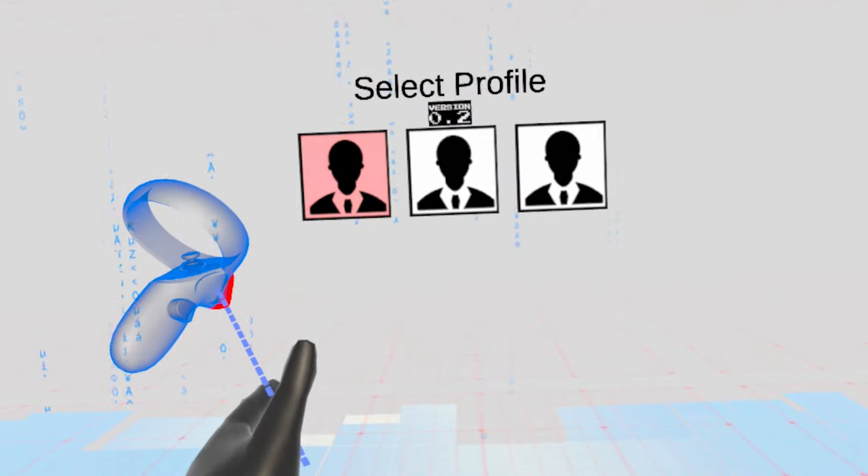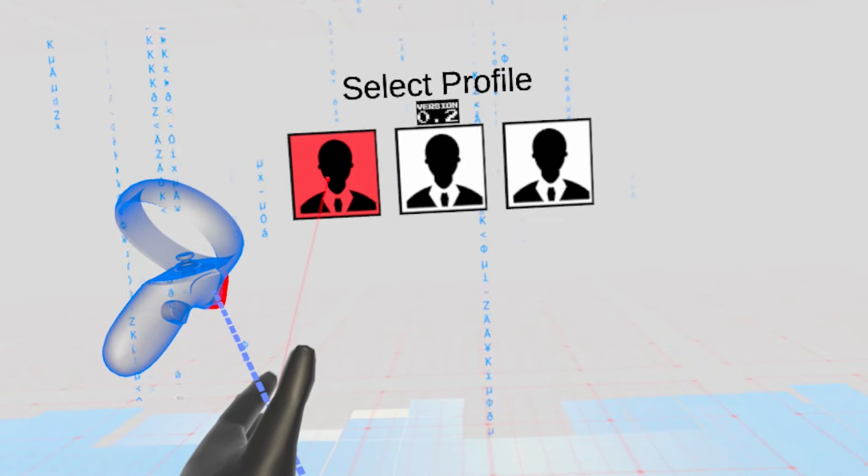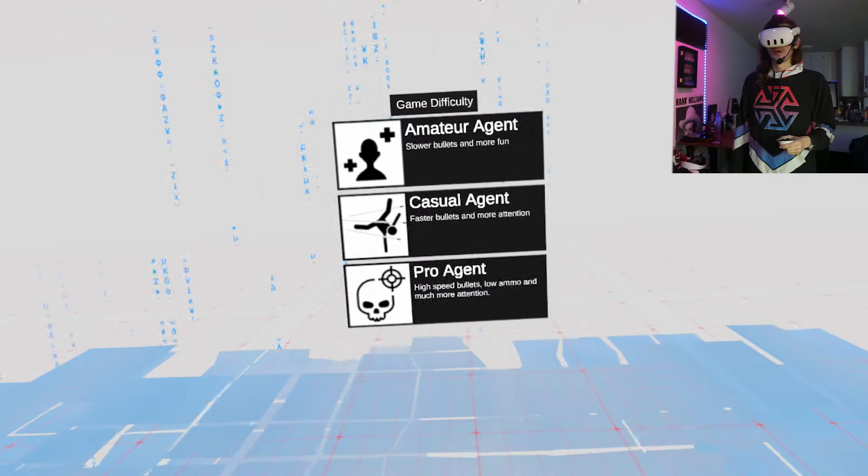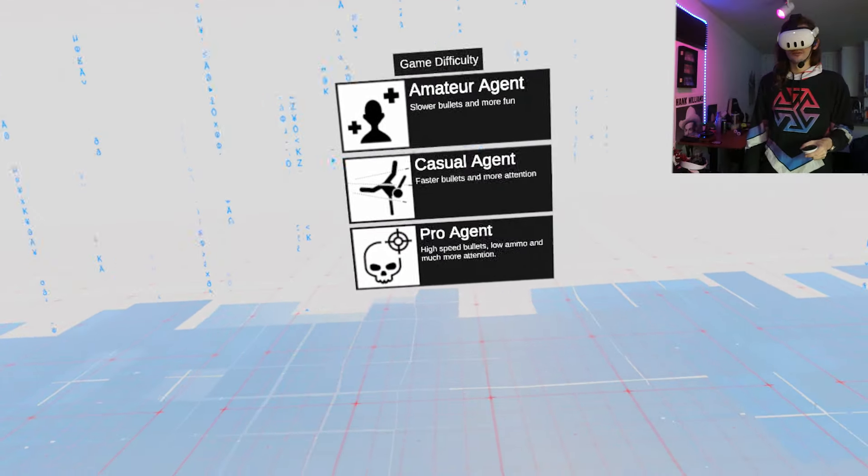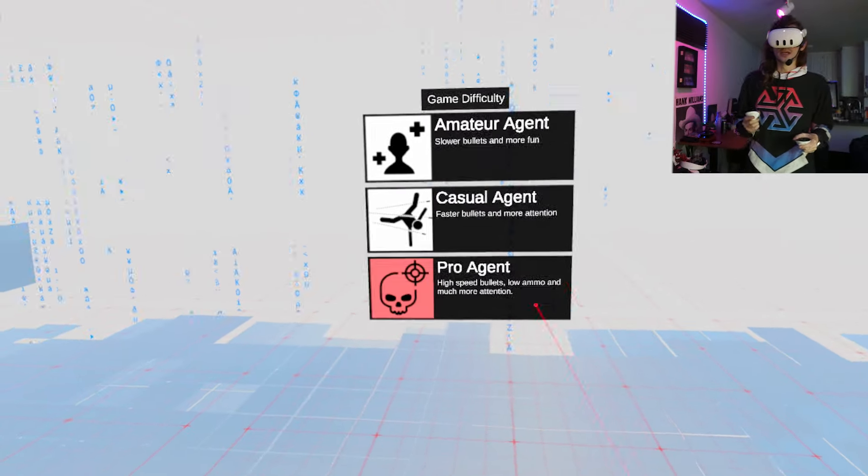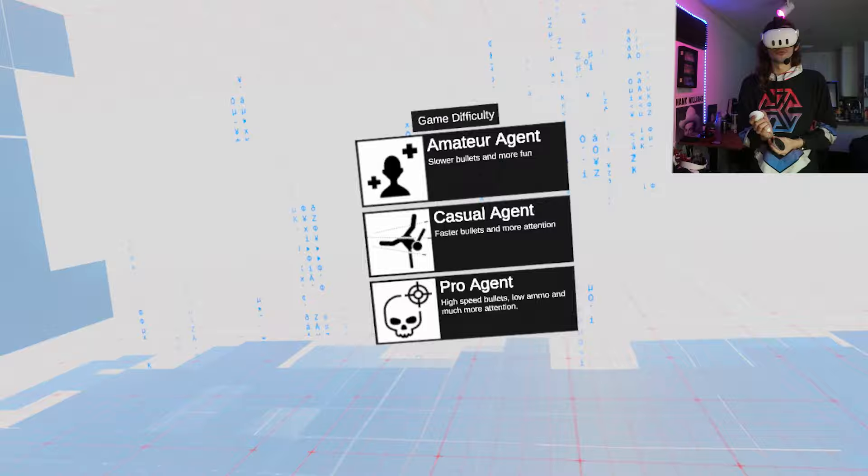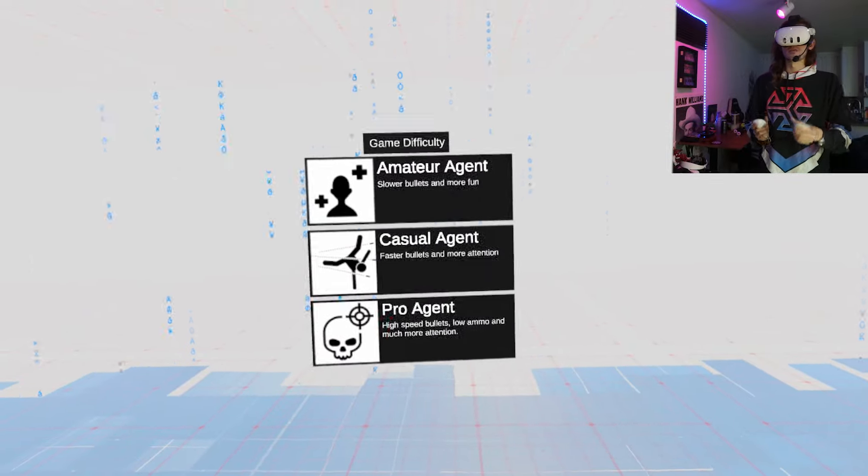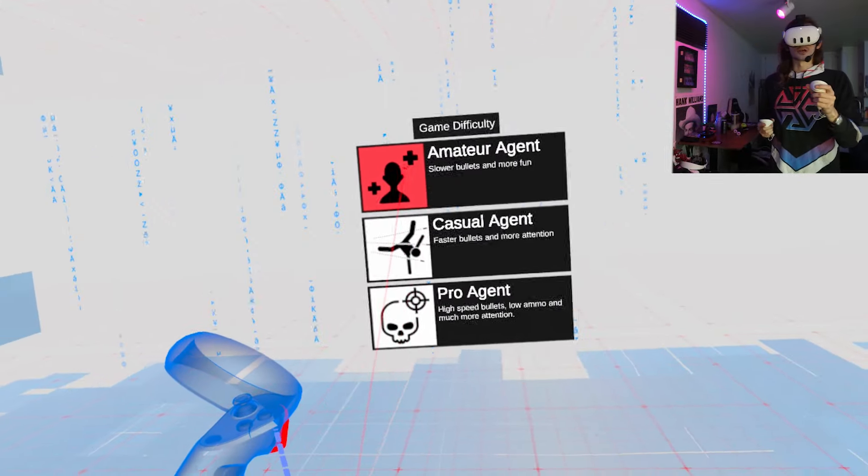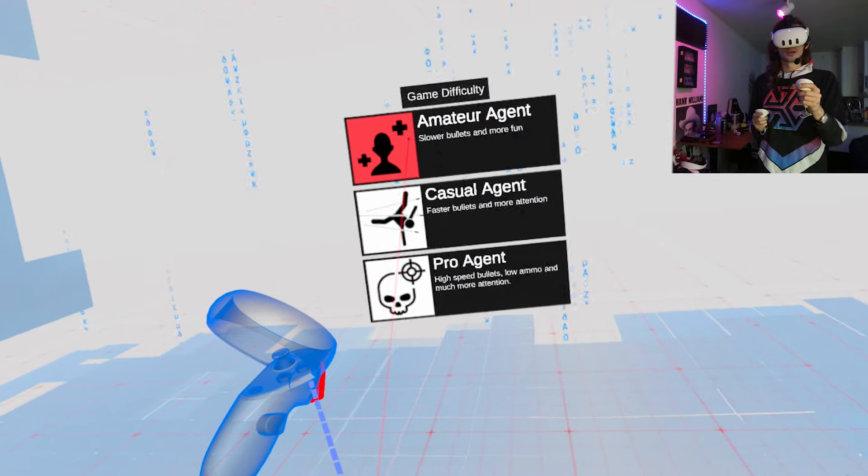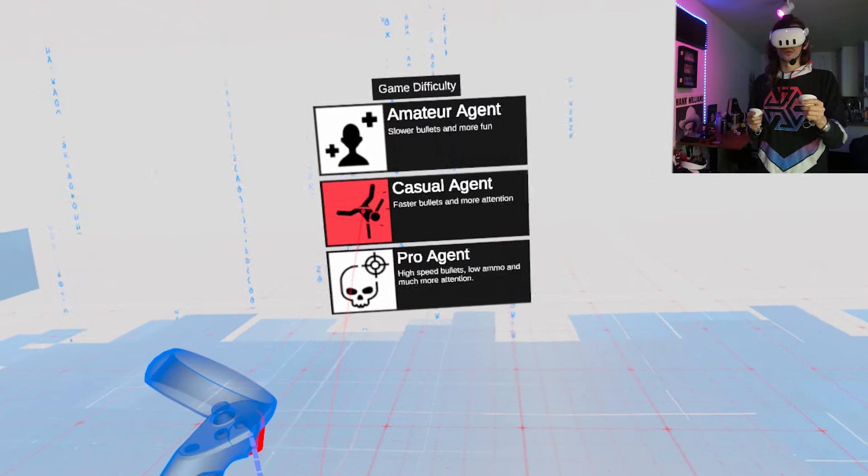Select profile. I'll be this silhouette on the left. All right, now which level of agent am I? In real life, it would be not even let into the Agent Academy, but I'm going to go with casual. I'm casual.